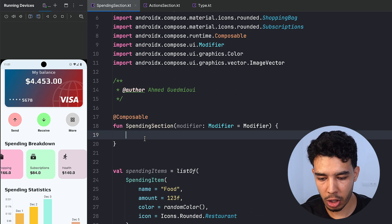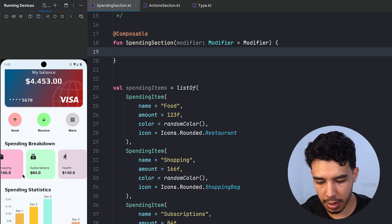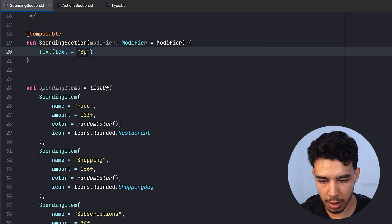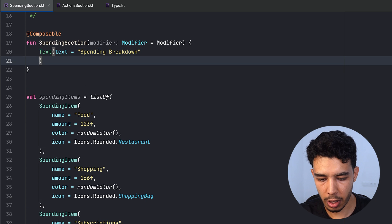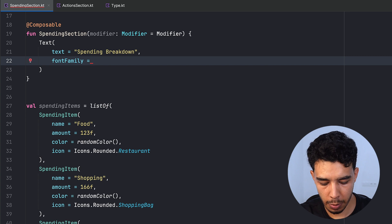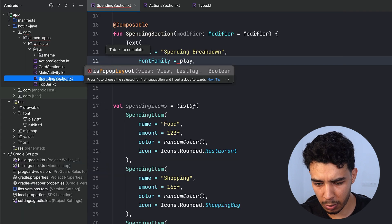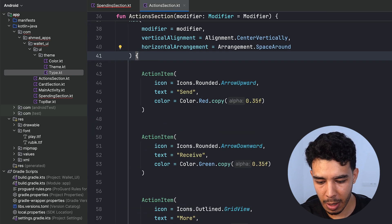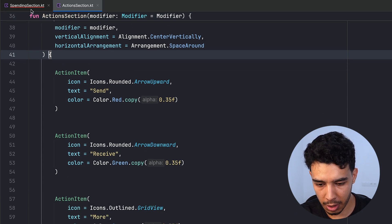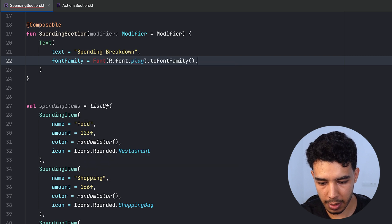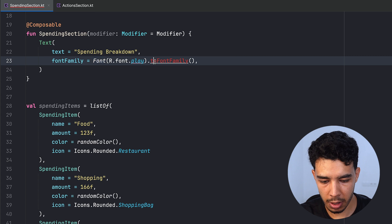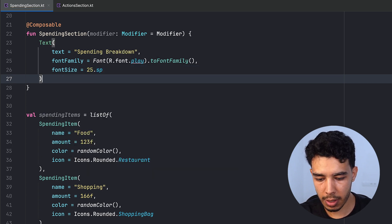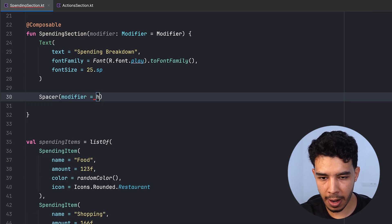Now let's build the SpendingSection. It's a title and then a lazy row with items. First we need a Text composable that says "Spending Breakdown". We'll add a fontFamily using the Play font, convert it to a FontFamily, and set fontSize to 25.sp. Then add a Spacer of height 16.dp between the title and the items.